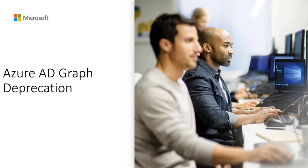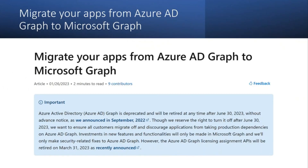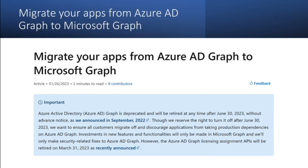Let's jump right in. Azure AD Graph will be deprecated on June 30, 2023, and this change was announced in advance to all Microsoft customers. Through this migration, we want to ensure all customers migrate to Microsoft Graph and discourage applications from taking production dependencies on Azure AD Graph. After June 30, Microsoft will be making investments in new features and functionalities only in Microsoft Graph, and we will only make security-related fixes to Azure AD Graph.